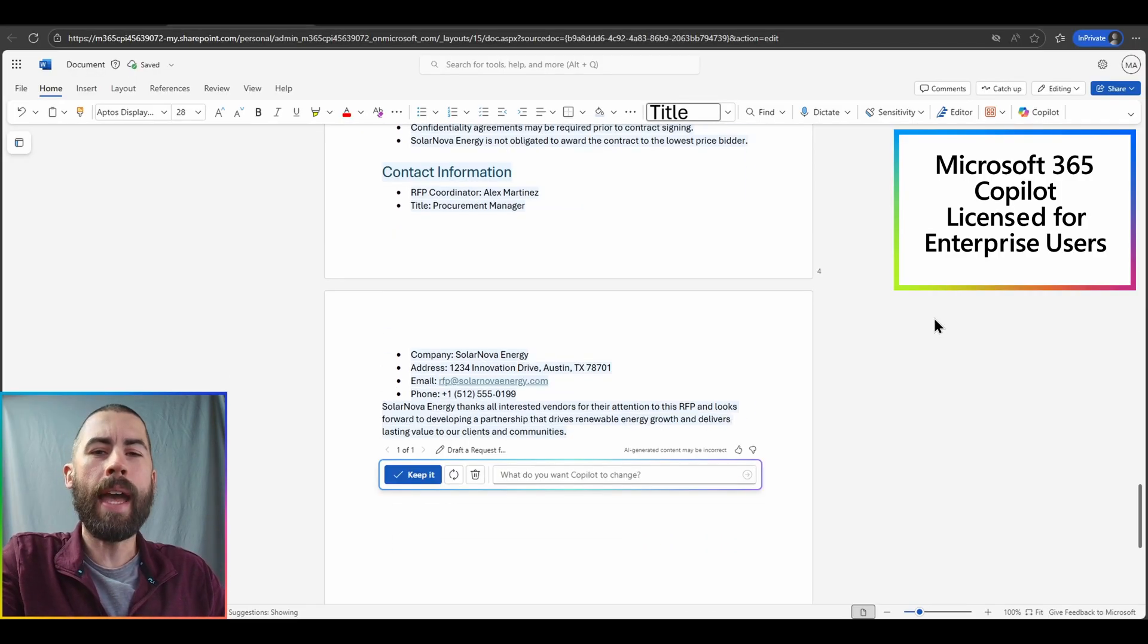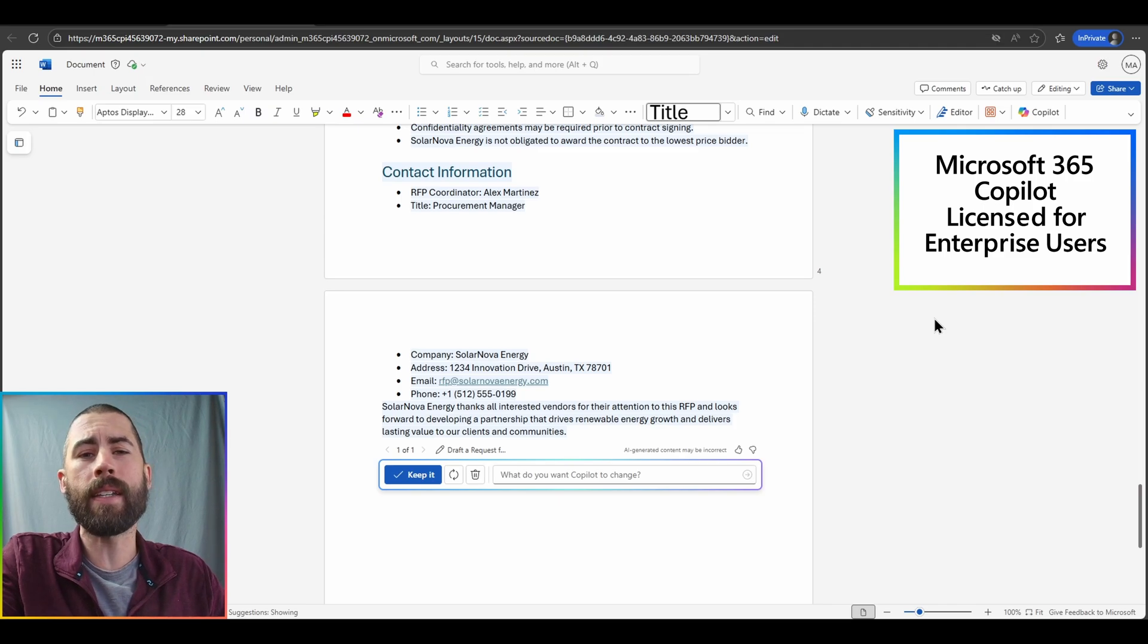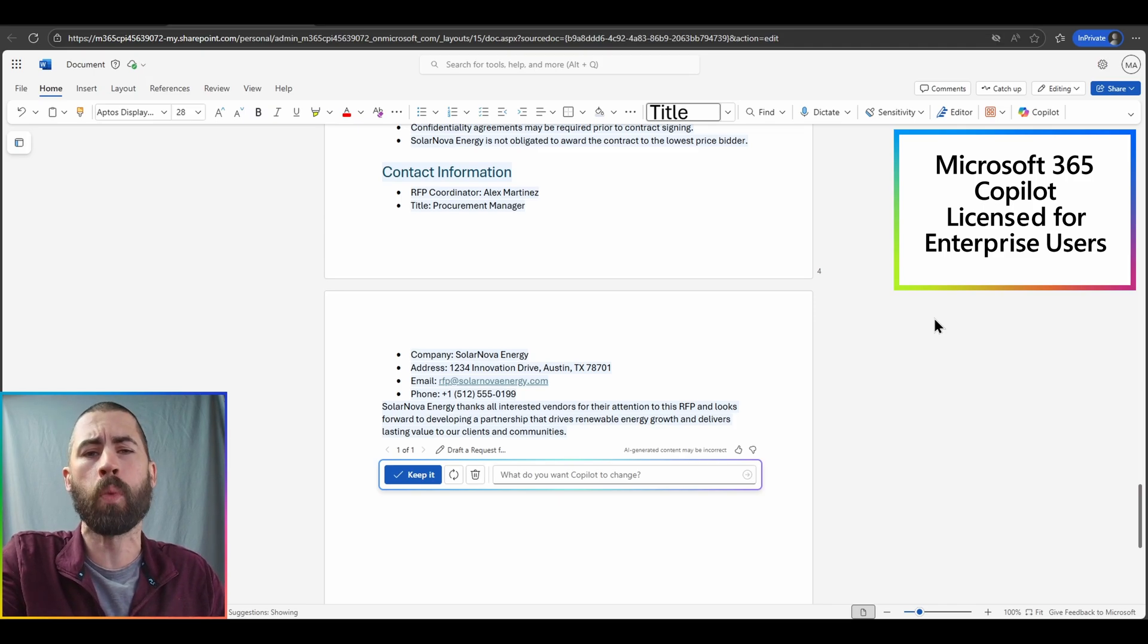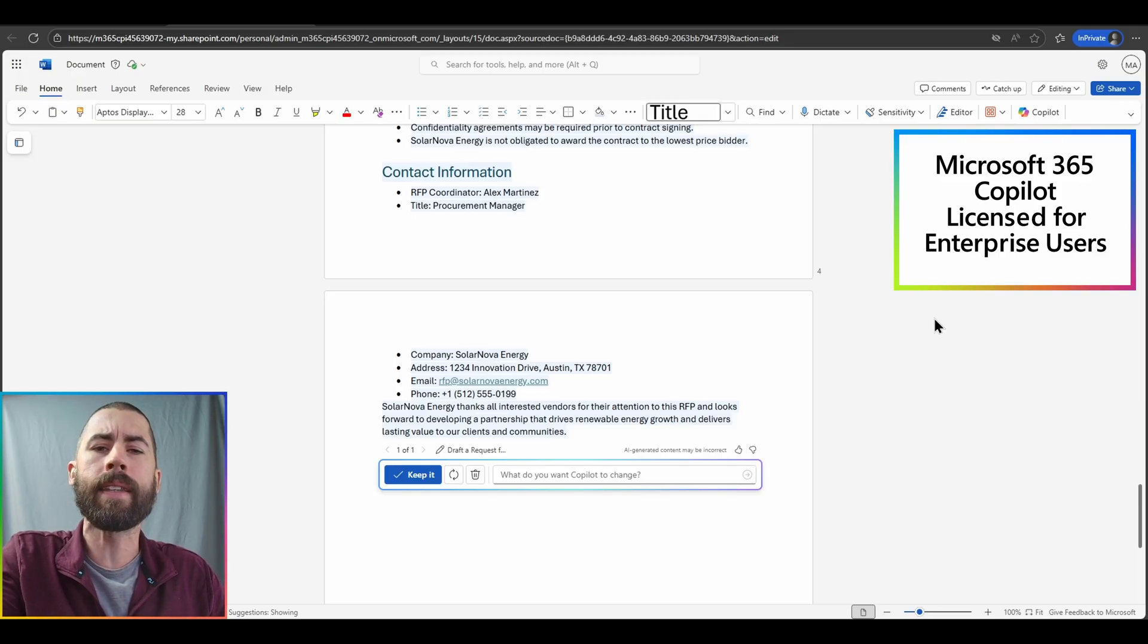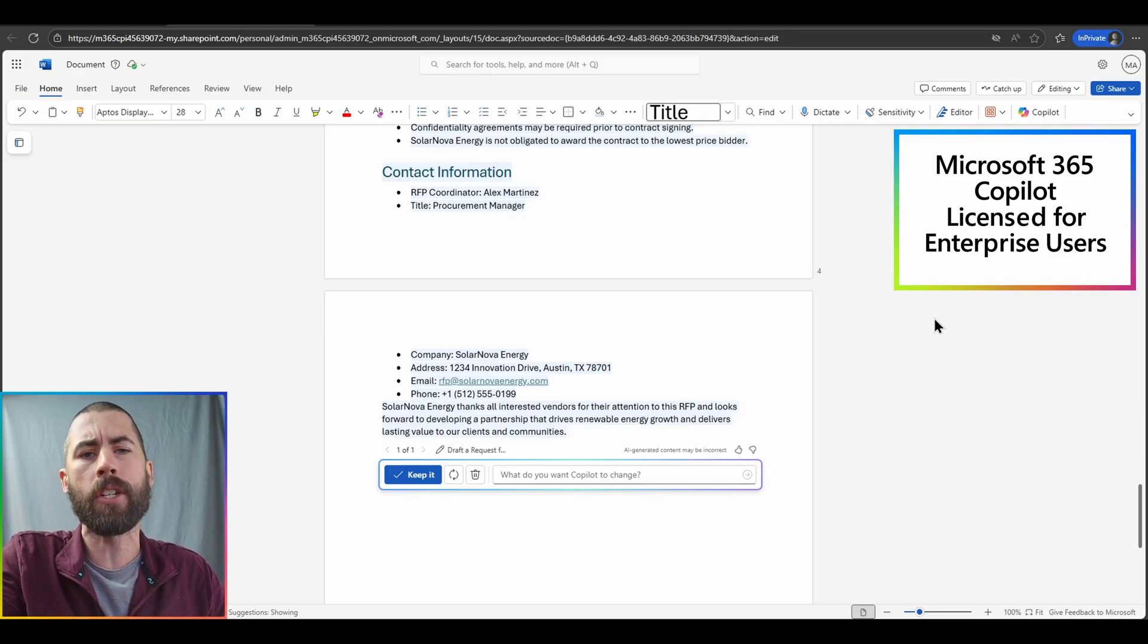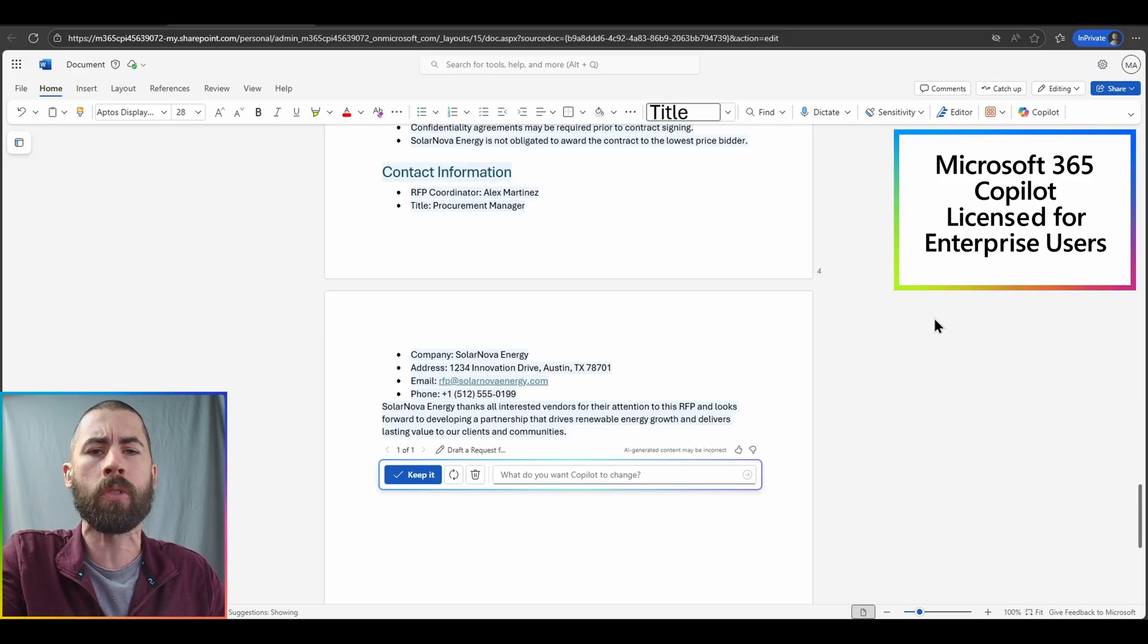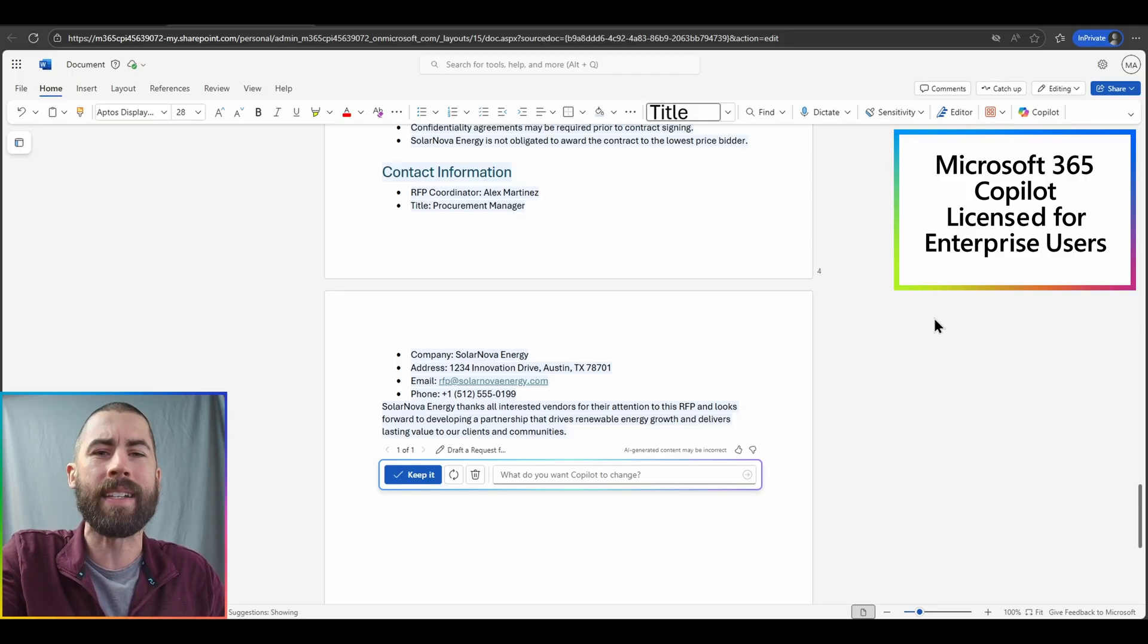And there we have it. After about 20 seconds, I have almost a 1,000 word file, about five pages worth of content that I can then review and make modifications on with additional integrated copilot licensed capabilities.